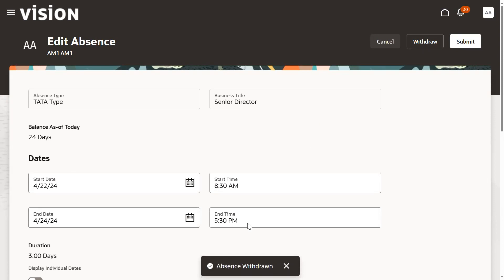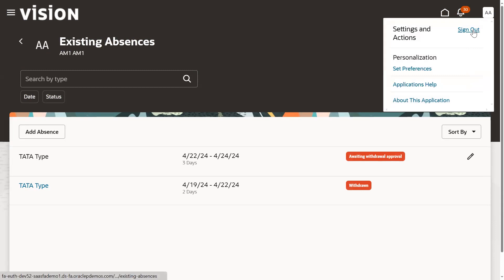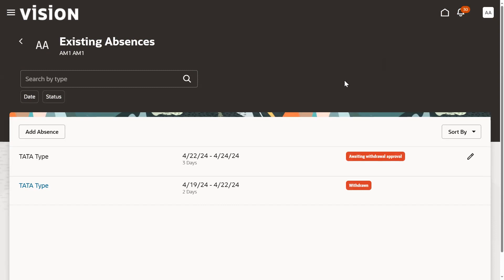This is the leave - total three days approved. Now going for withdrawal. Absence withdrawal has been submitted, it's waiting for approval from the manager.